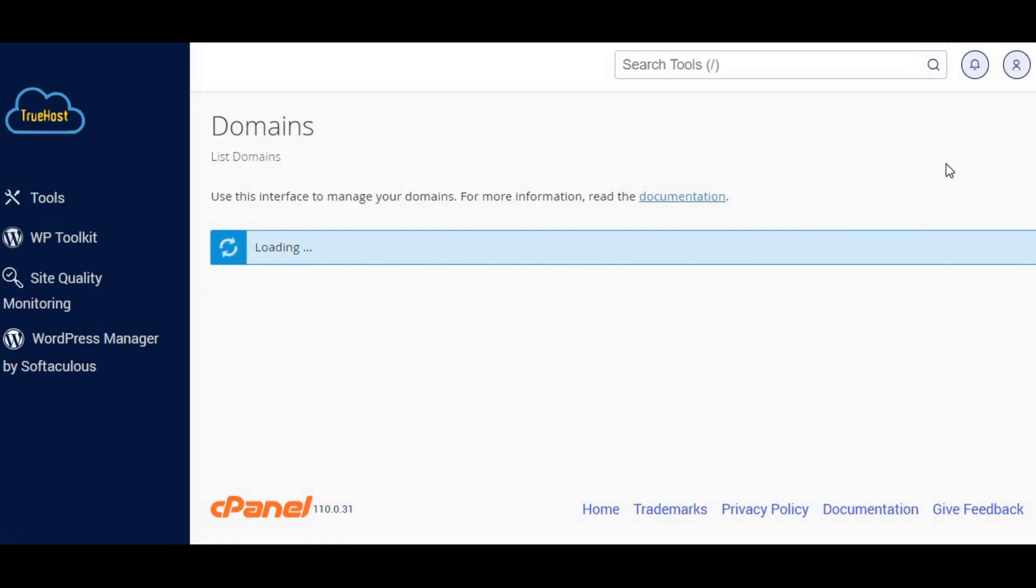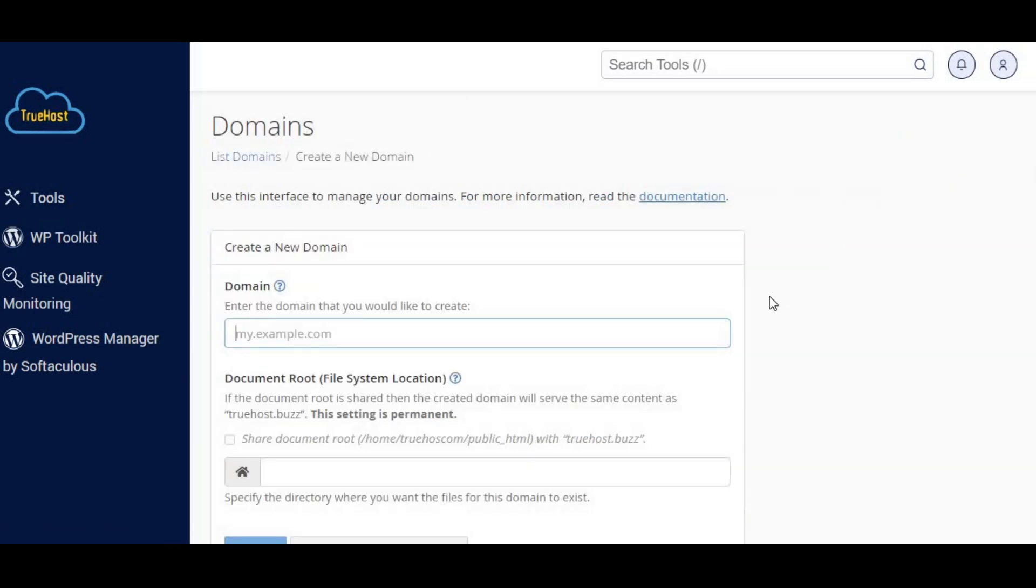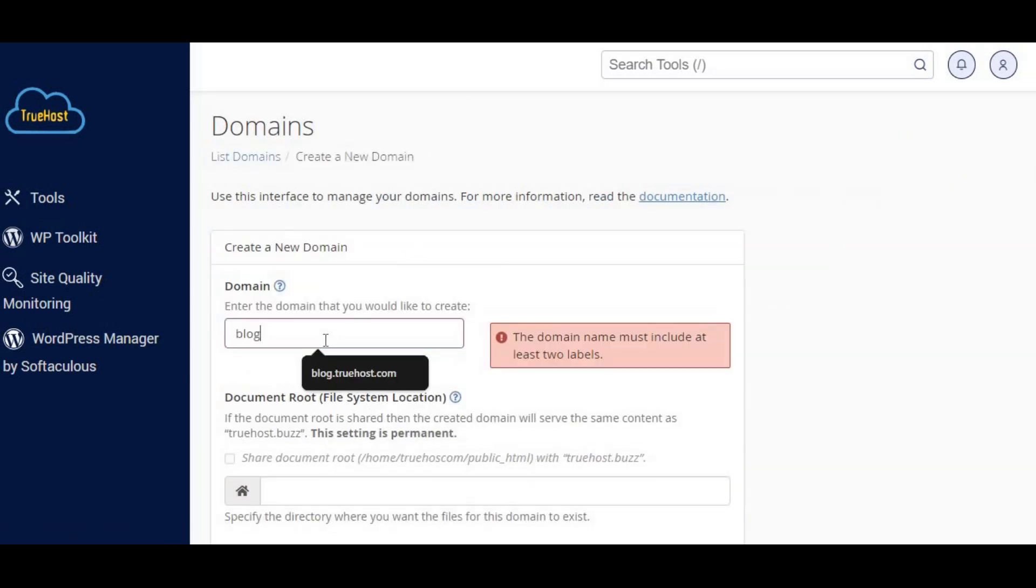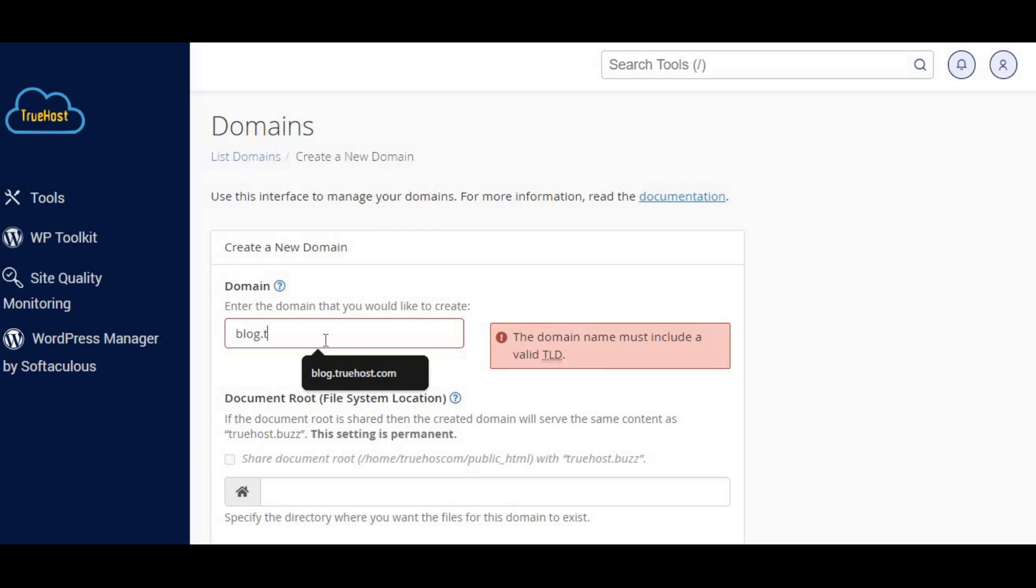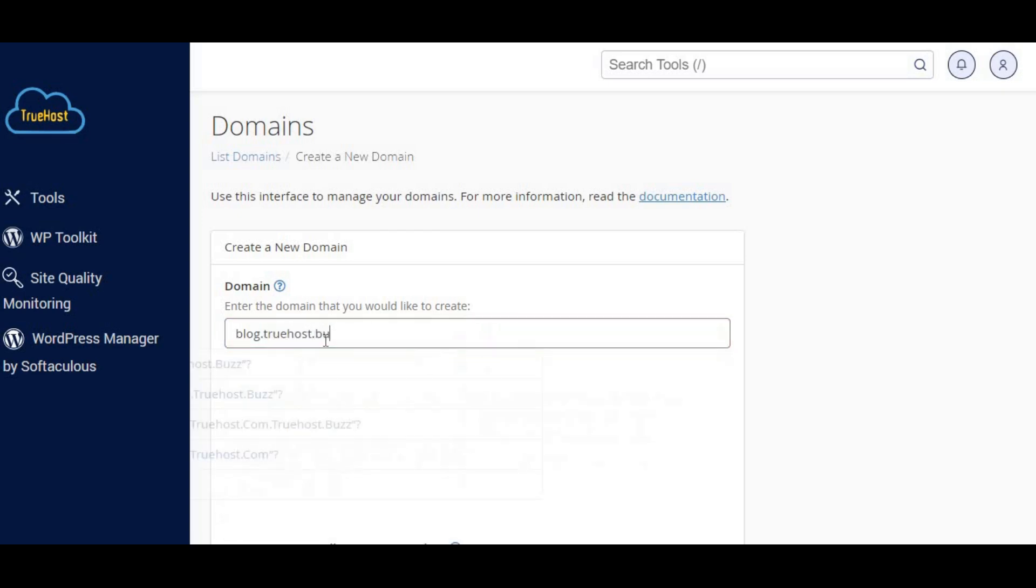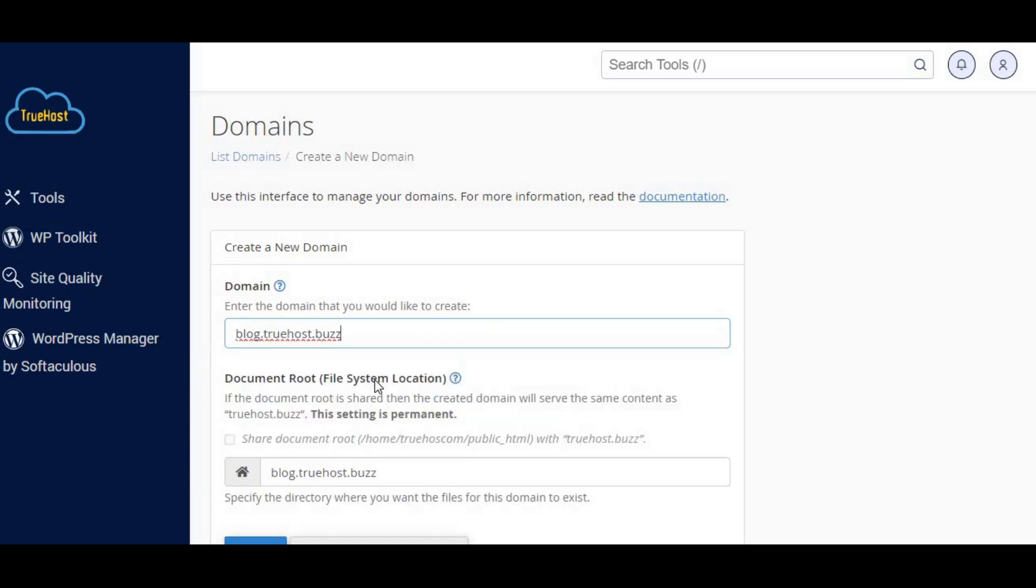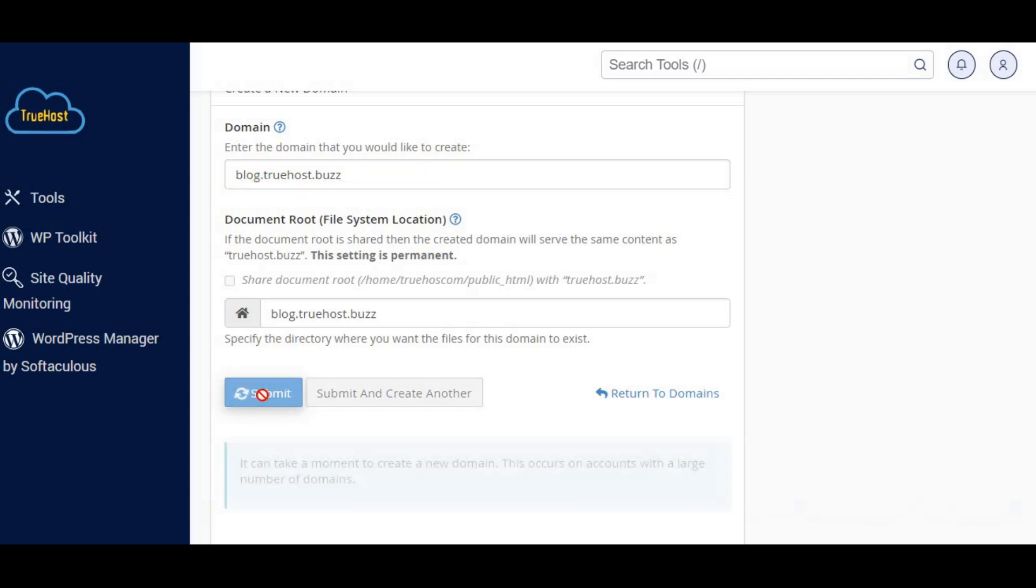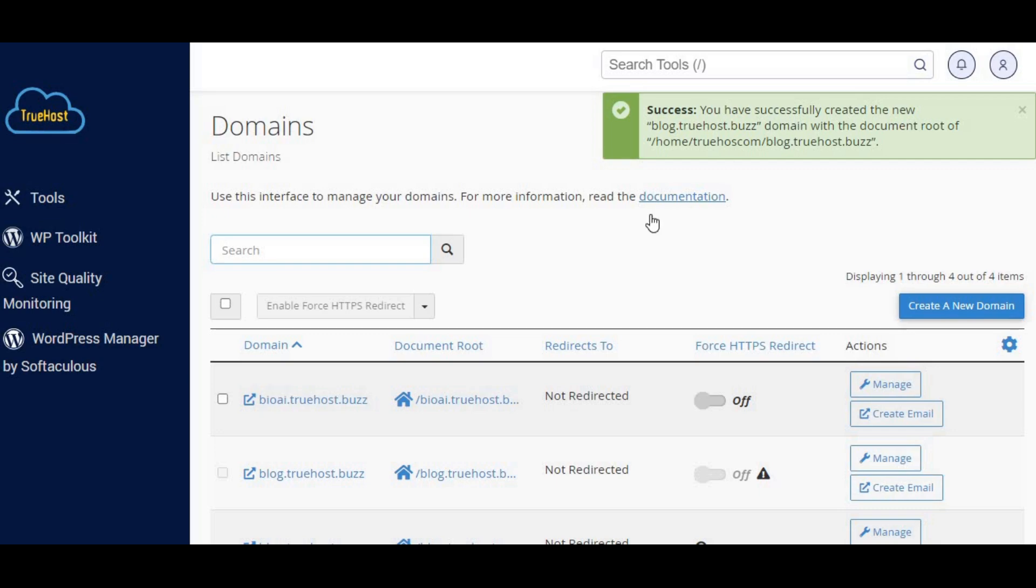To create the subdomain, enter the name you want for your subdomain. For example, blog.example.com. Choose the main domain from the dropdown. If you have more than one parent domain, make sure to uncheck the share document root box. Click create to finish.